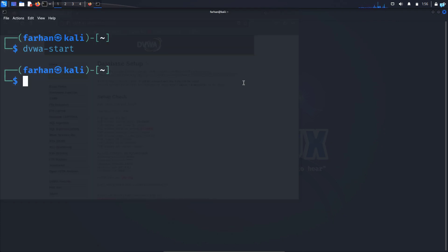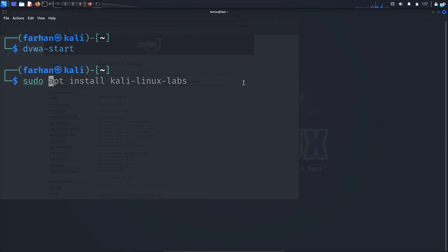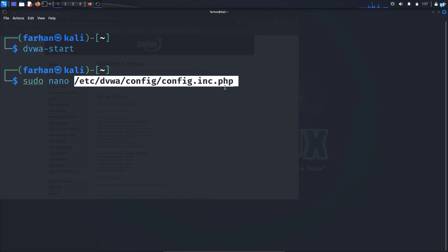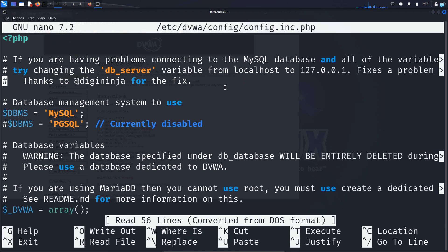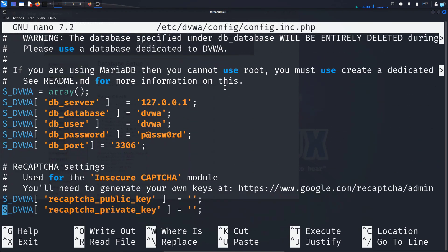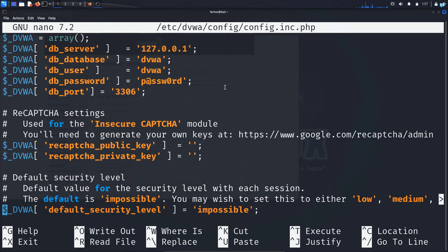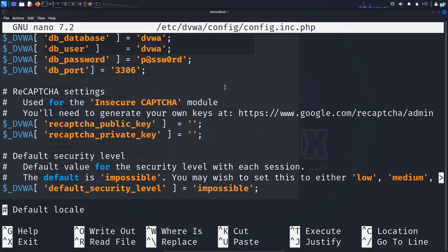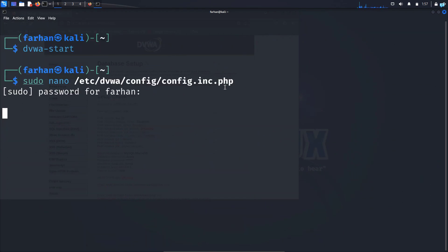I'll be using nano. I'll type sudo space nano space, paste the path here and press enter. Here I have the option to change any of the database configuration if I want, but I will not do that for now. I'll keep everything as default and close the file.